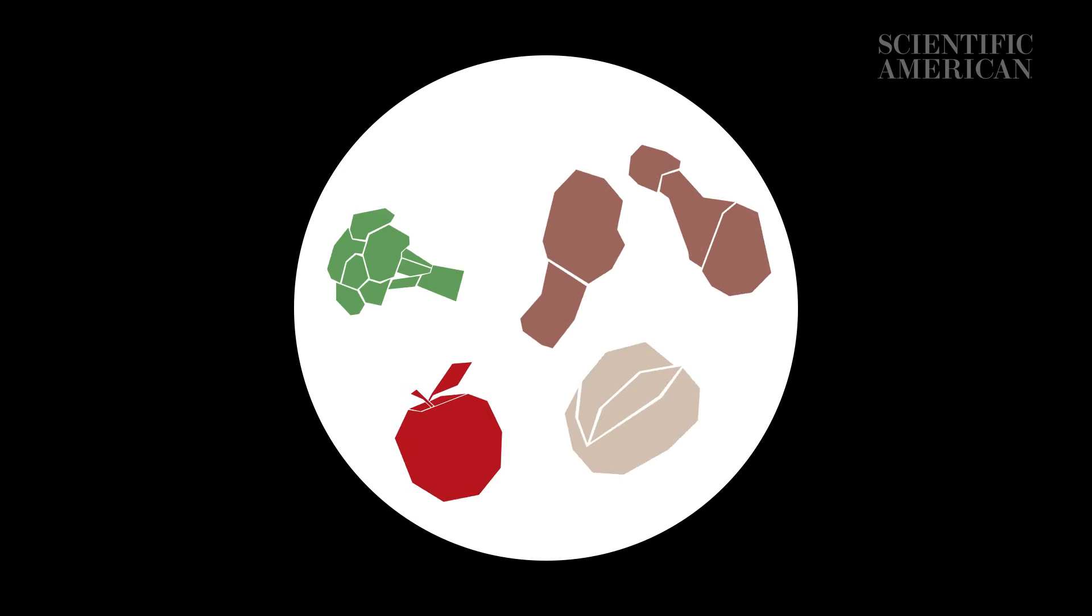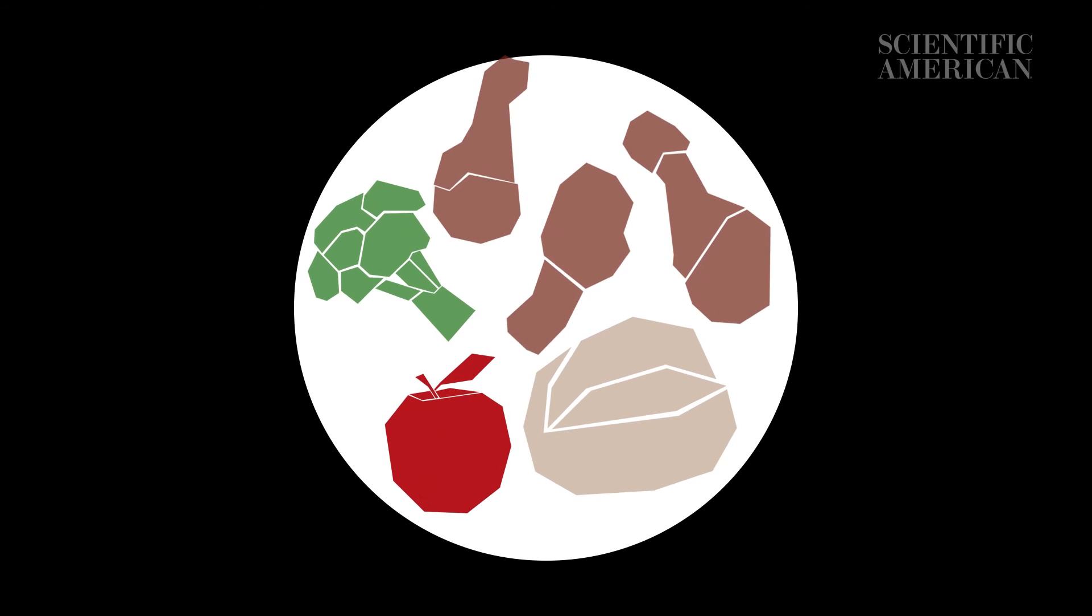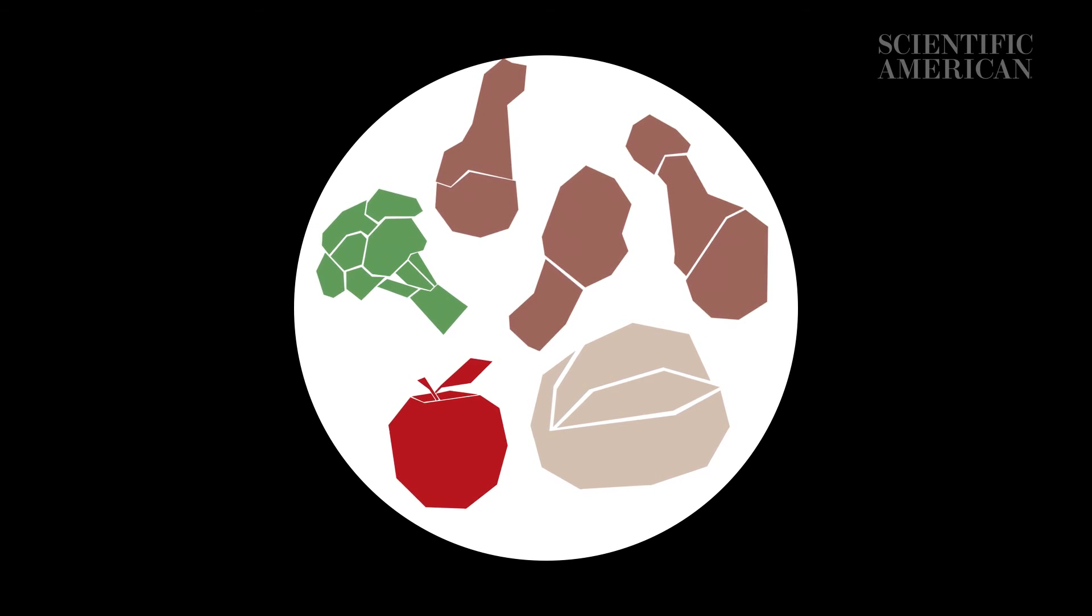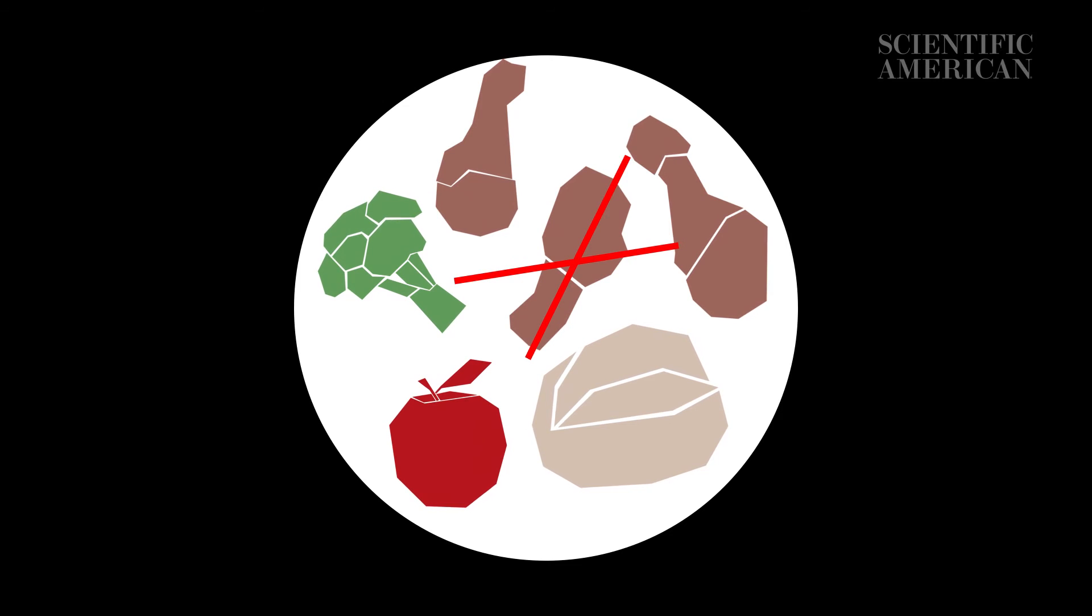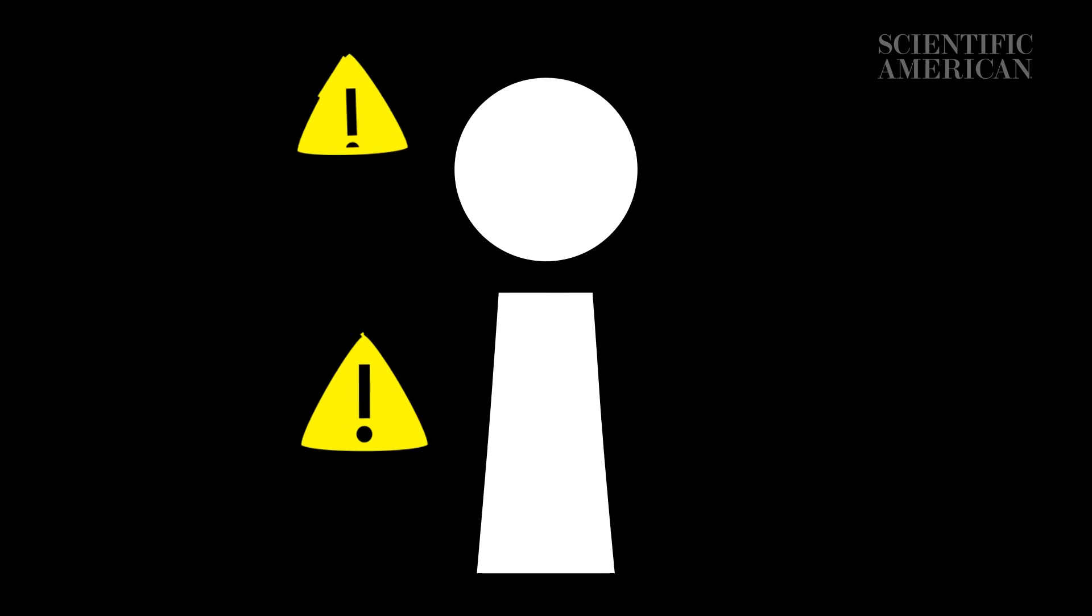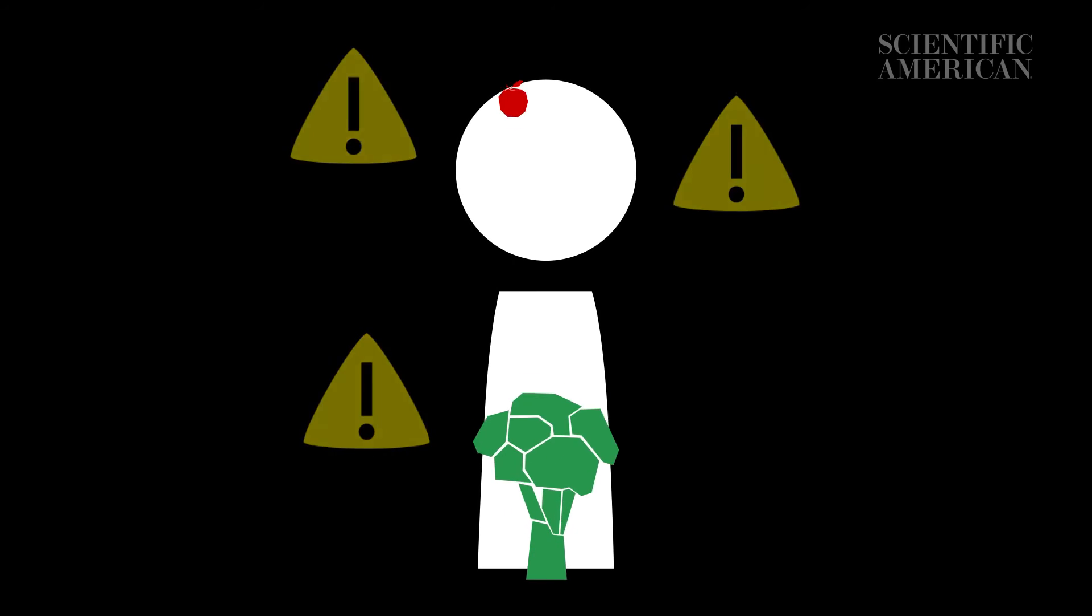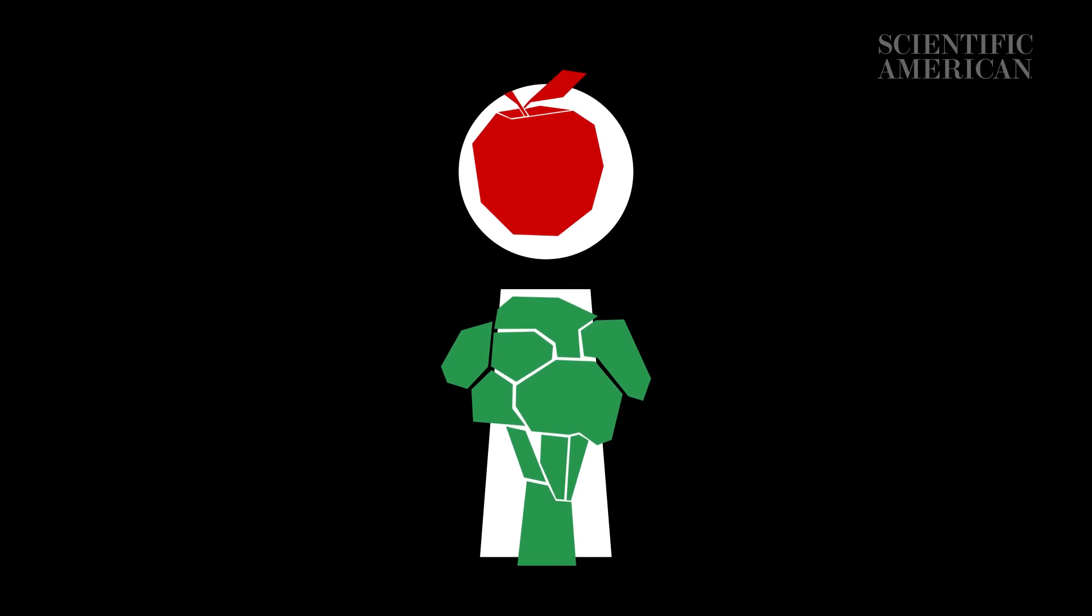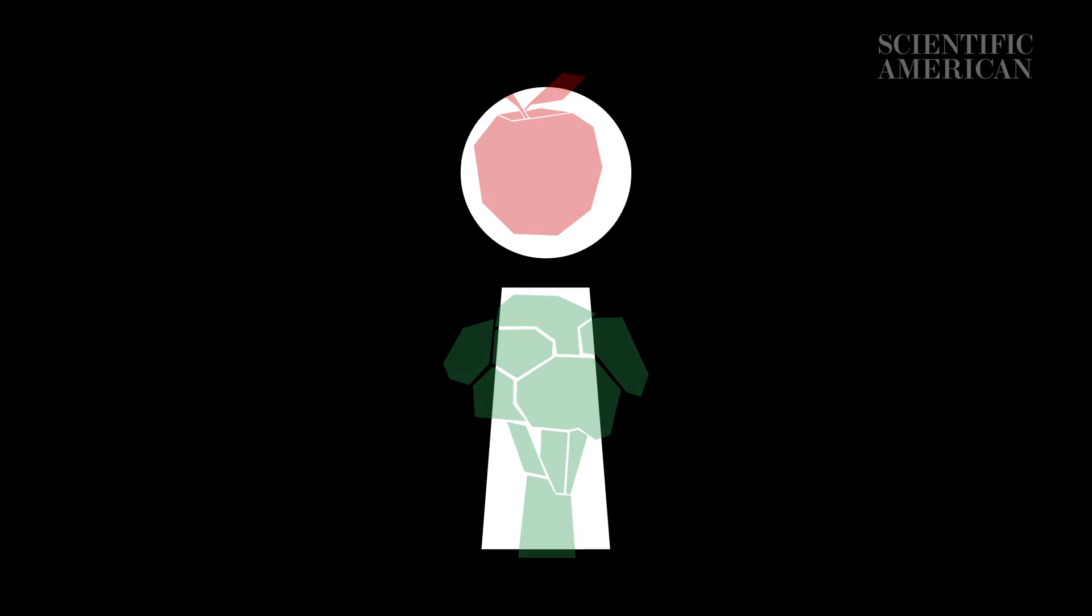Researchers still have some ideas for extending lifespan, though. Among the most popular is moderate caloric restriction. In one study, people who ate 15% fewer calories for two years ended up with a significantly lower base metabolic rate, an indicator that their body aged less. But this has to be done very carefully because the body needs nutrients to survive and function properly.